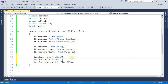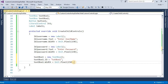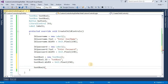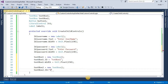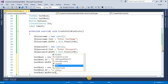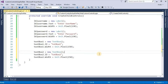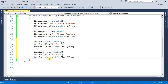This is the first textbox, textbox1. The ID of textbox1 is 'txtbox1' and width is Unit.Pixel(130). This is the second textbox, textbox2. The ID of textbox2 is 'txtbox2' and width is Unit.Pixel(150).